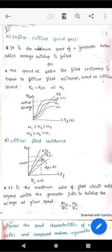What is critical speed and critical field resistance in case of DC generators? The critical speed of a DC generator is the minimum speed at which the voltage buildup fails. The speed at which the field resistance is equal to the critical field resistance is called the critical speed.